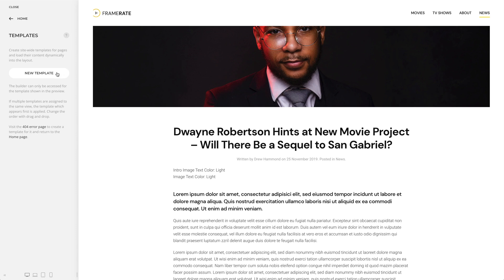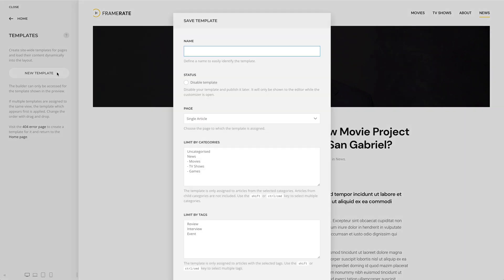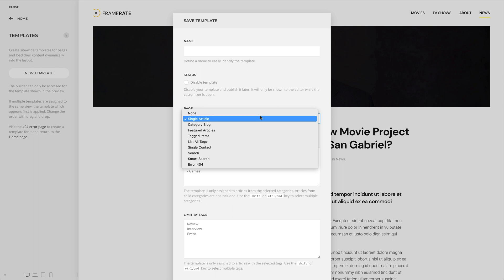Templates can be assigned to the single article, category block, featured articles, tagged items, list all tags, single contact, search, smart search, and error 404 pages.